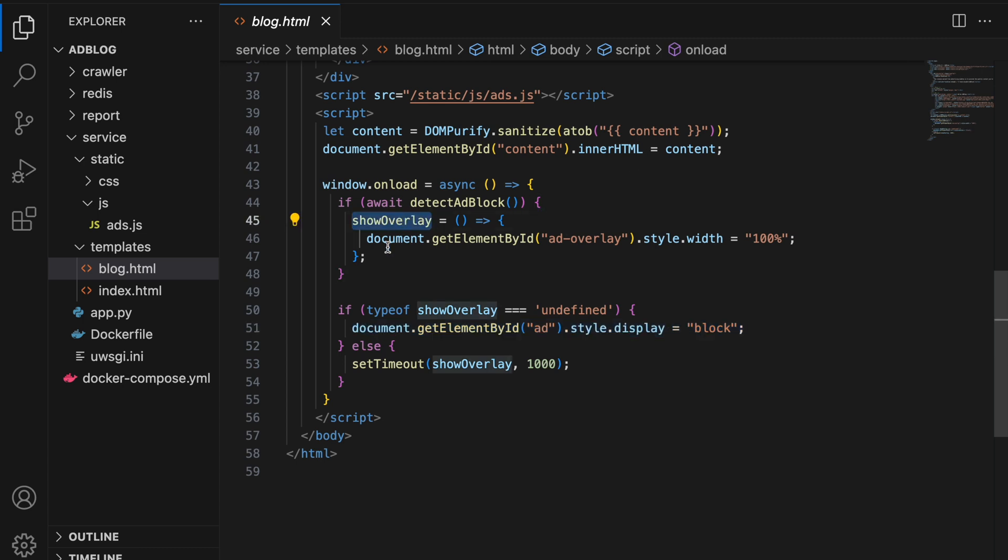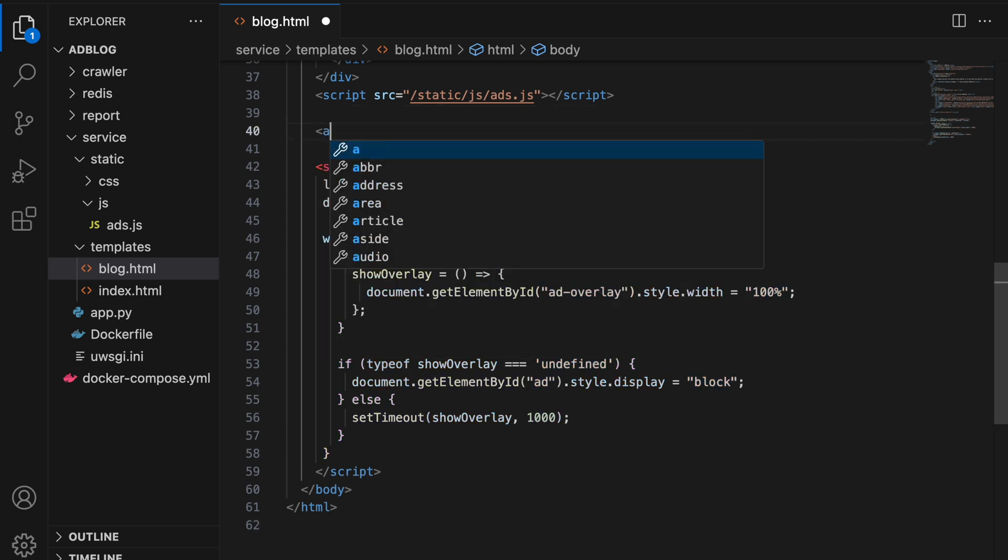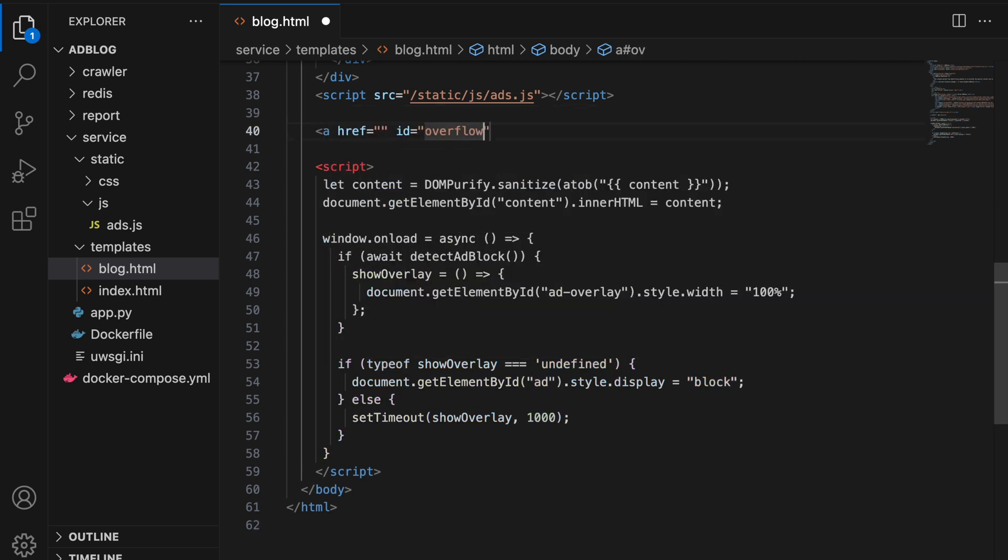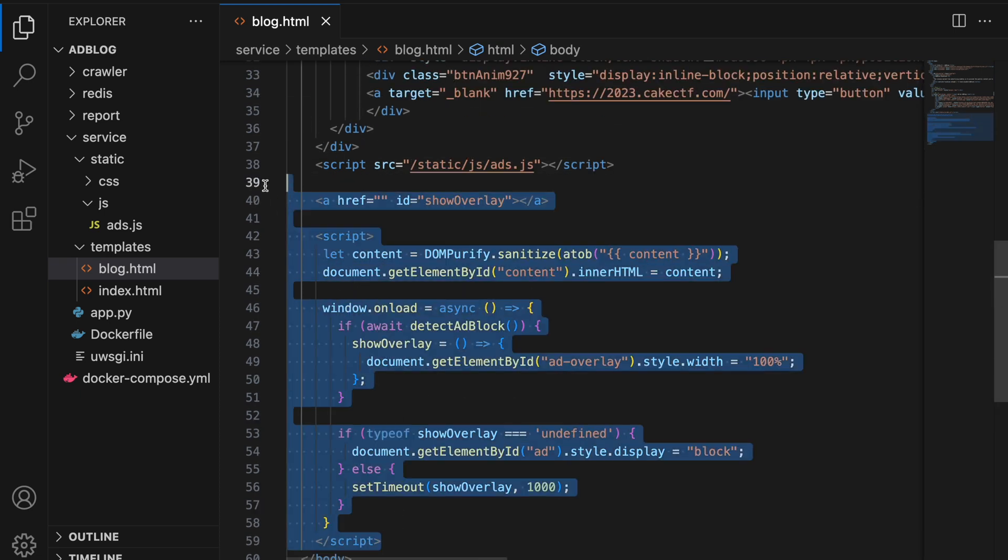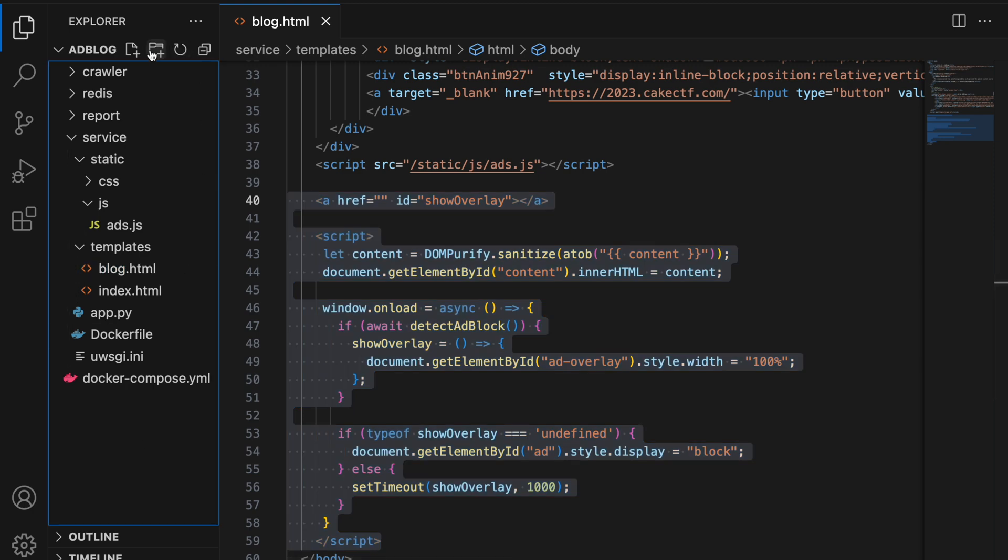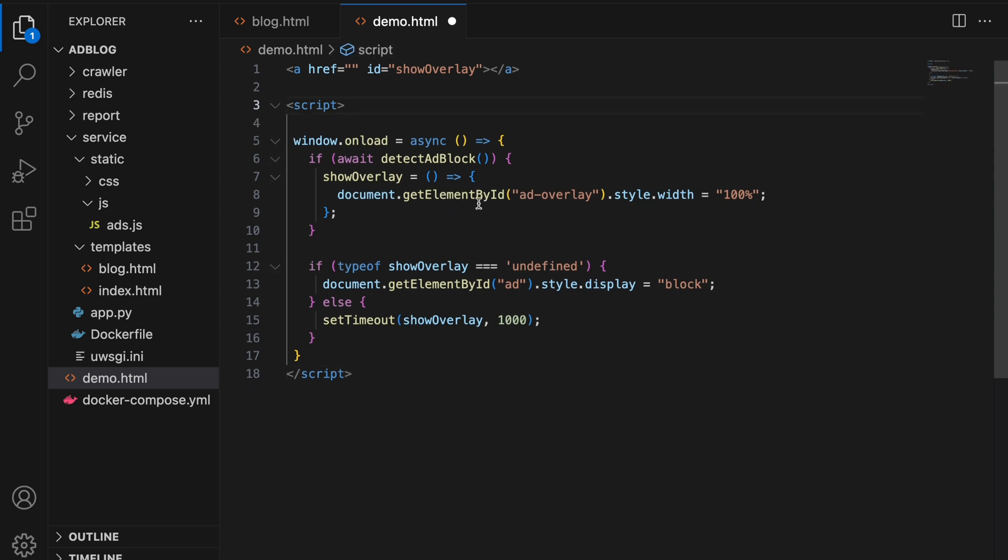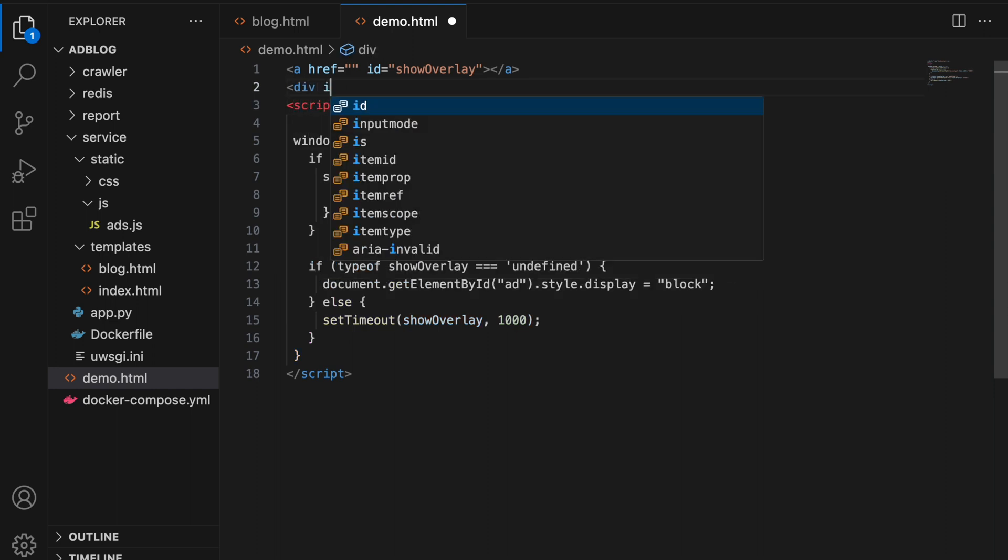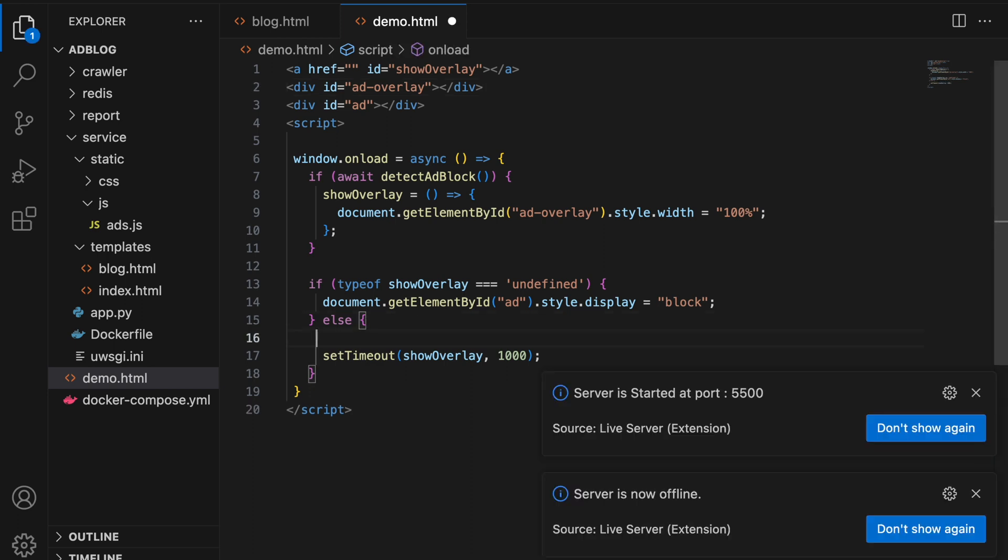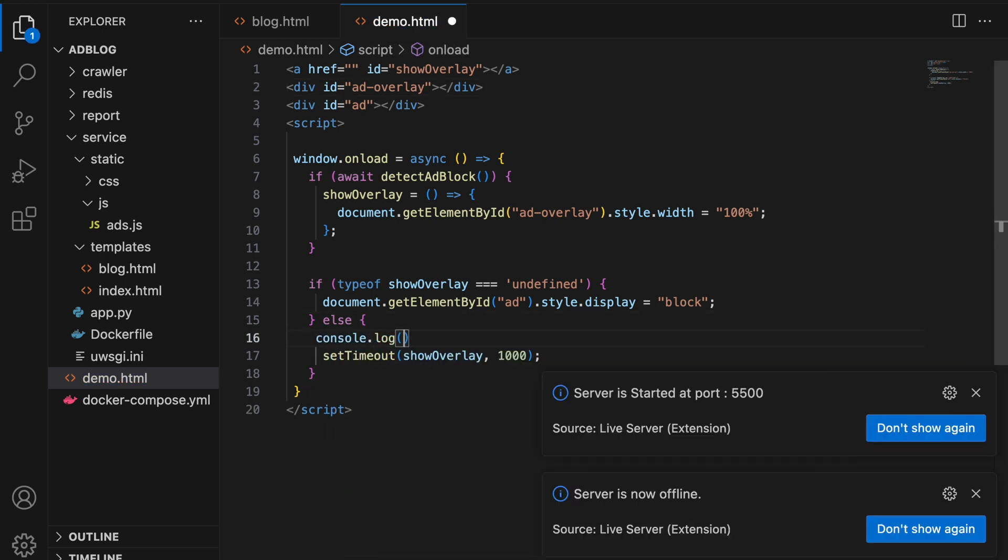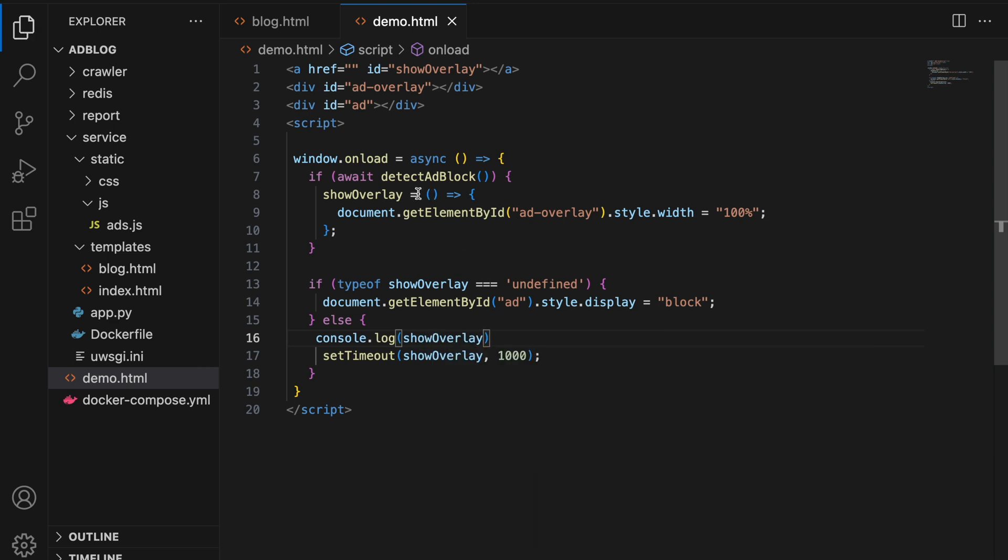Now what we can do is, we can create our own showOverlay function and perform DOM clobbering. As you can see here, I have created my own anchor tag with the ID as showOverlay. Now to show you a demo of how this works, let me create a new file called demo.html and create a server. Let me remove all the unnecessary parts in the script tag and rewrite the whole thing.